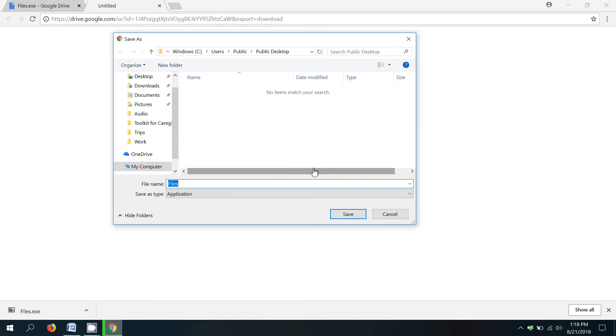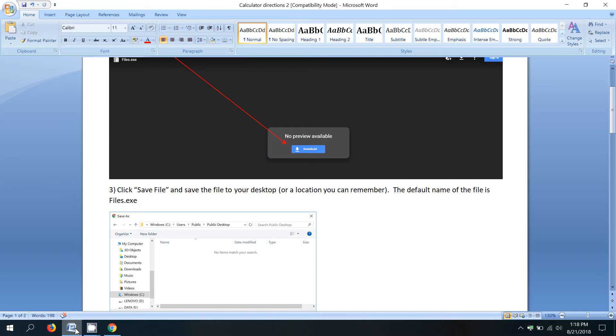And now it's asking me where I want to save the file. So my recommendation is to save the file on your desktop. You can put the file anywhere you want, but if you put it in a location that's easy to find, it'll make the rest of the steps pretty straightforward.